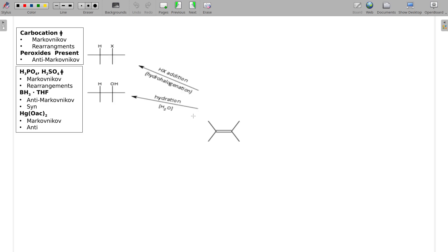Back to our summary: we have two more things that do hydration — one always gives the Markovnikov product (oxymercuration) and one gives the anti-Markovnikov (hydroboration). The syn and anti labels talk about how those two groups — the H and OH — are attached relative to each other.